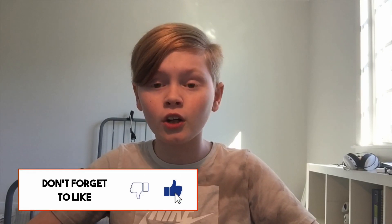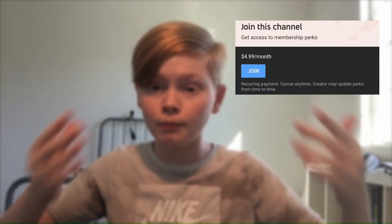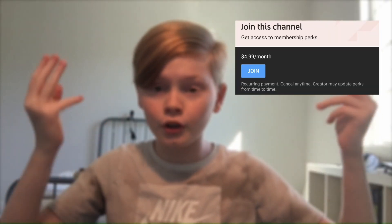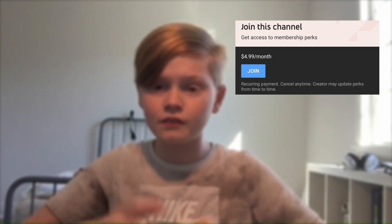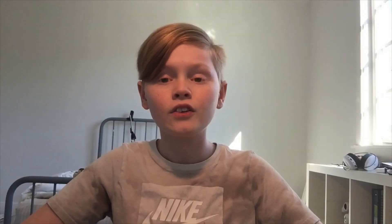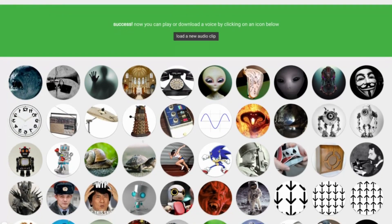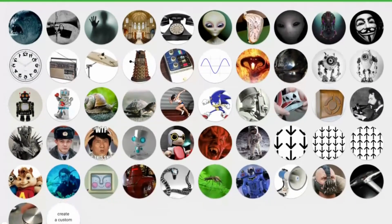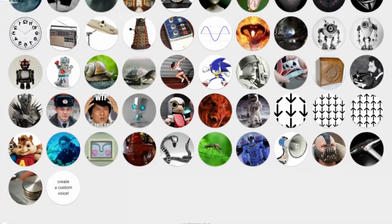That would really help me out and support the channel. If you also want to support my channel, you can use my memberships — you can buy them, they're really cool, you can get perks and all cool stuff. This voice changer is cool — you have a variety of options to choose from to change your voice.